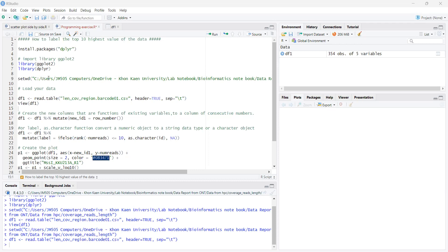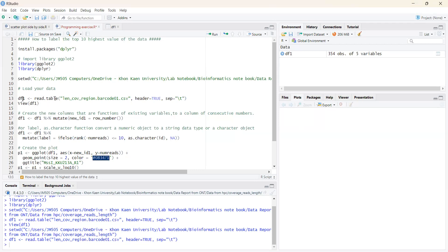So first of all, we need to run the library of both of the packages that we would like to use in this presentation. And we set the working directory of your data assessment. After setting working directory, we load our data by using the read.table function.